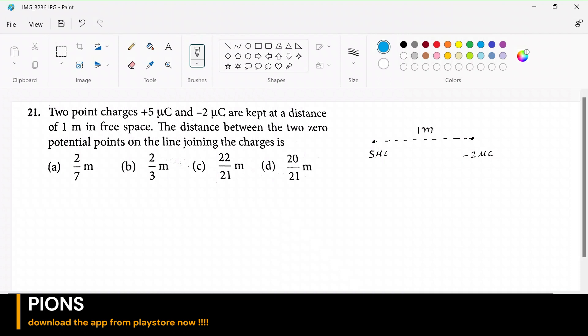We have to figure out the distance between these two points. Let me assume the first point at which the potential is zero is point P, and the second point is point Q. Let's say the gap from the first charge to point P is X1. Then the gap from the second charge to P will be 1 minus X1.